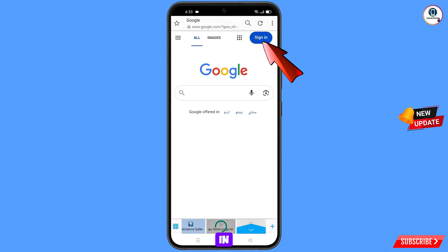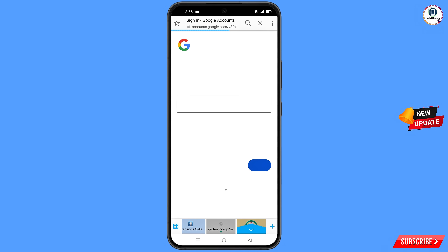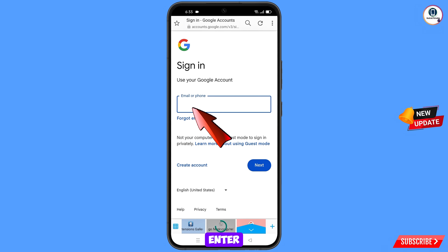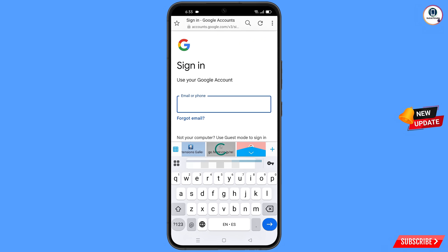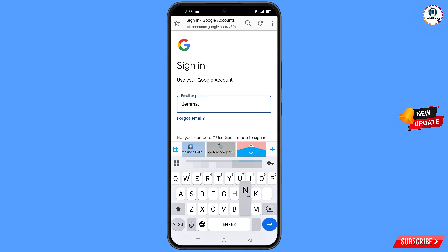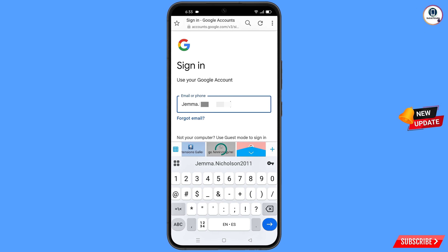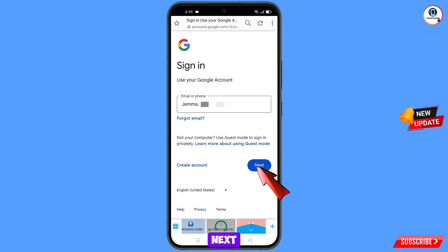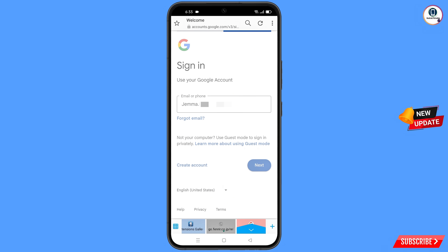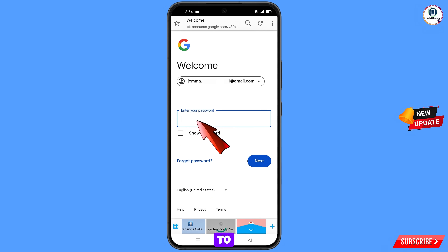Tap on Sign In. Here you have to enter the Gmail account that you want to recover, then tap on Next. Google will ask you to enter your password.